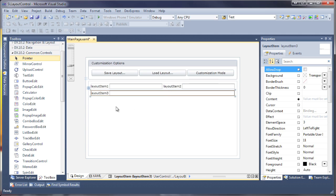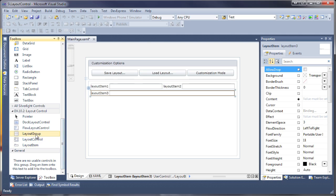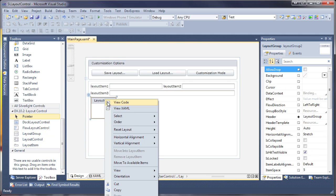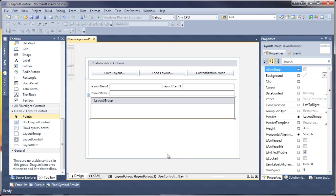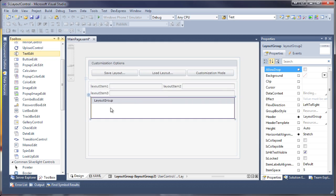Next, I'll add a layout group and set it to stretch horizontally. I'll add a few more editor controls inside the layout group.